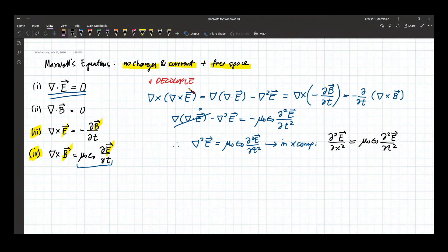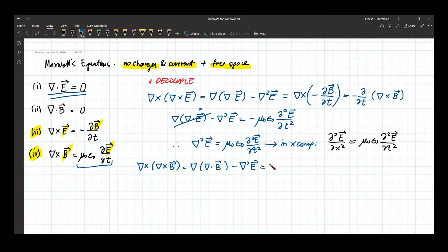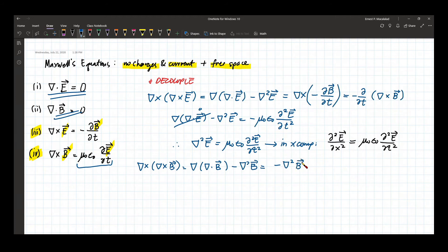Now let's do the same for the magnetic field. We take the curl of the curl of B, and again apply the same vector identity. Since the divergence of B equals zero, that term vanishes, leaving us with the negative Laplacian of B.